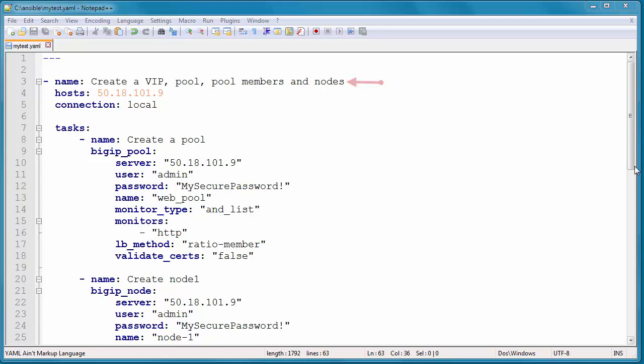The name of the task is whatever you want it to be. Basically just describe what the playbook is for. The host is MyBigIP. The connection local means run this playbook on the local machine, and then we're going to get started by creating a pool, and the task name is here. You can name it whatever you want again.